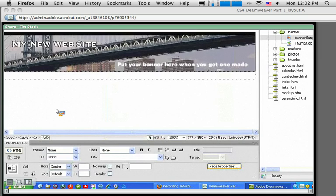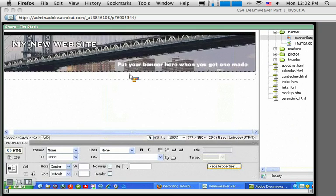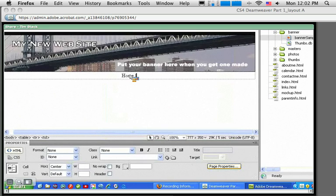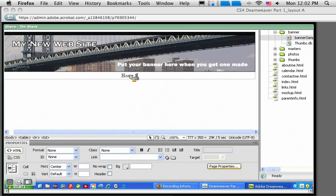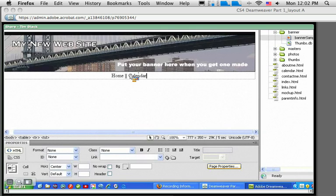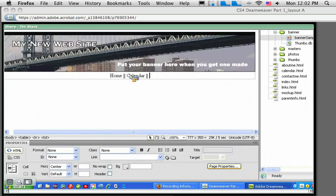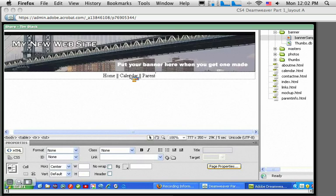I want to link to my calendar page. I'm just putting the text in now and then I'm going to make these links in just a minute. I also need links to the parents info. Now the names that I'm typing here do not have to match up to the names of the files that are going to link to, actually they can be completely unrelated.